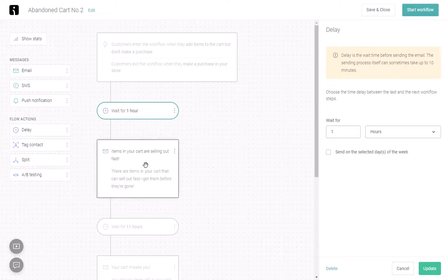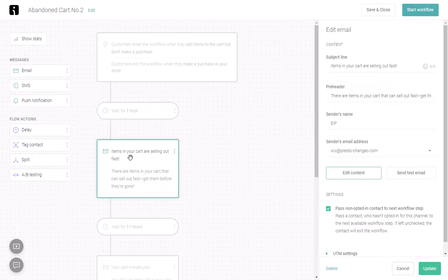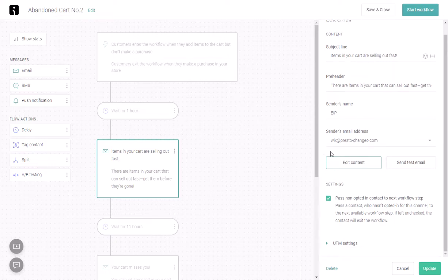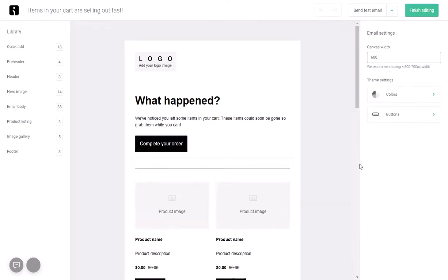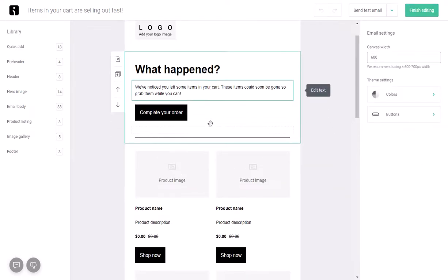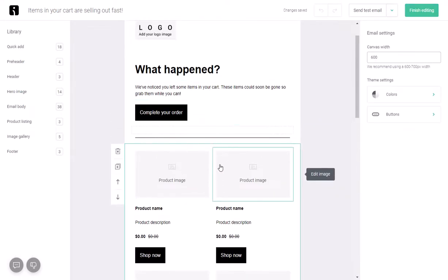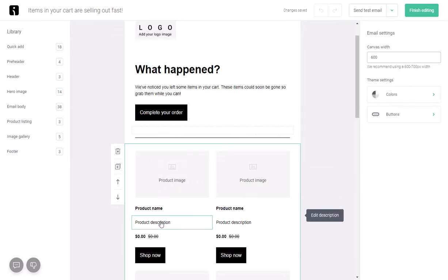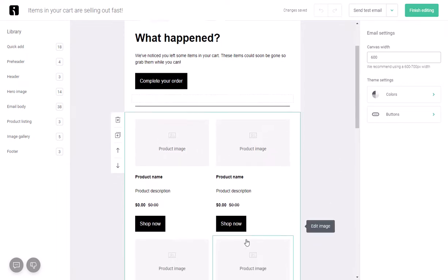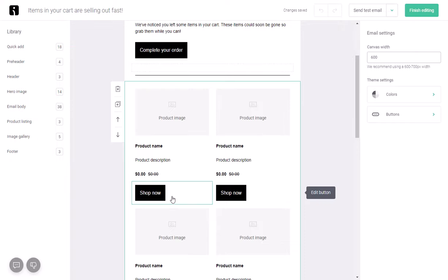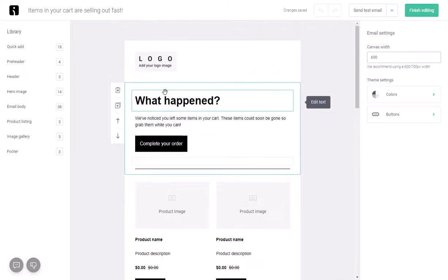We'll click on the first email and it says 'Items in your cart are selling out.' You can update the subject line, preheader, and also edit the content. You can customize it. The app will automatically load the product images and details here, including the shop now button, but anything else you can customize.